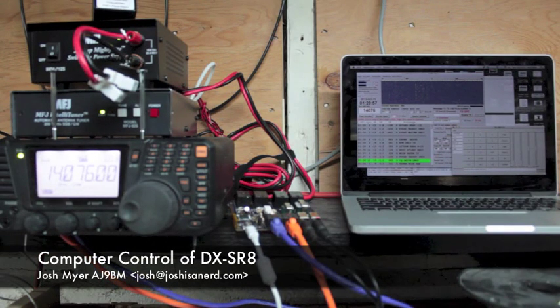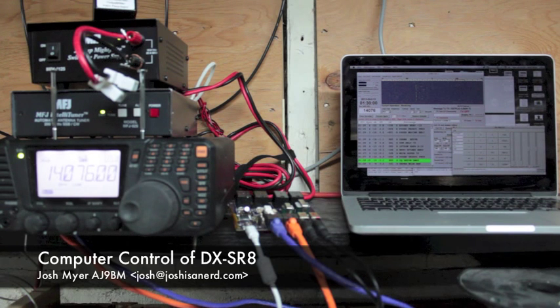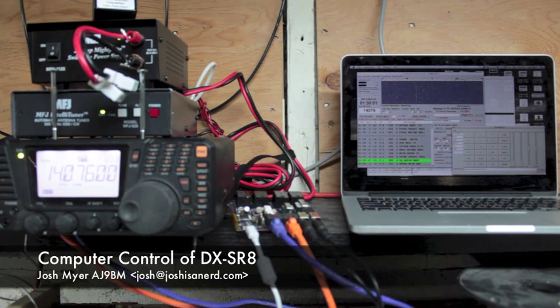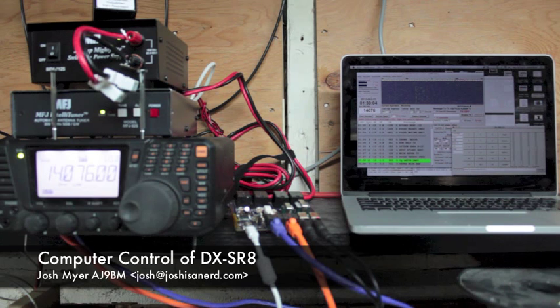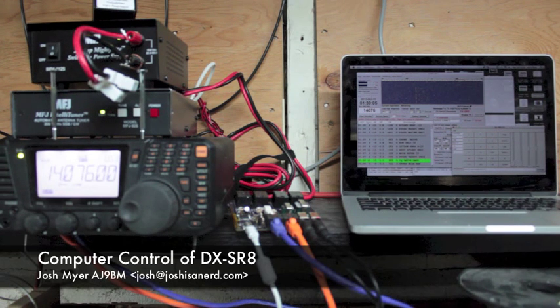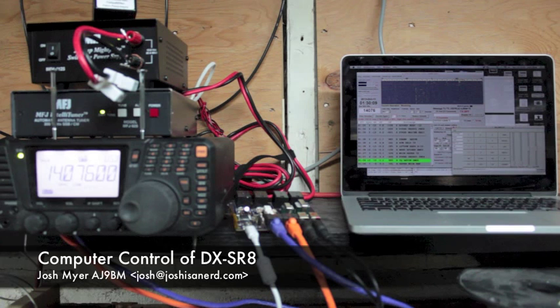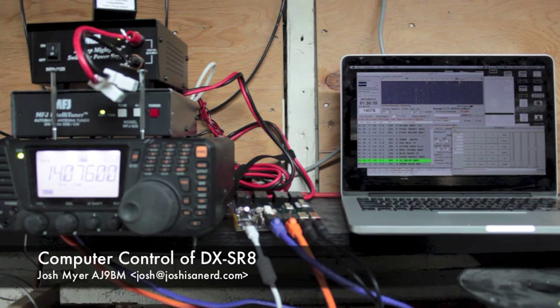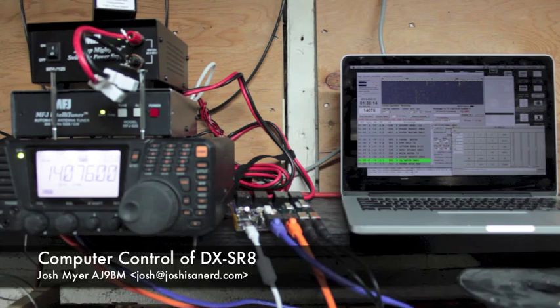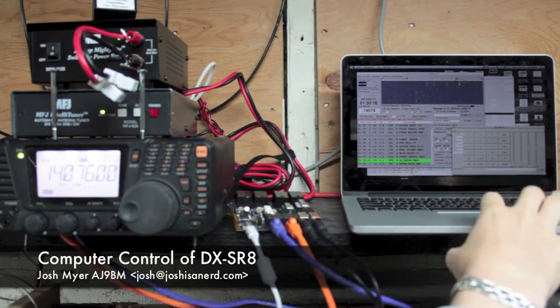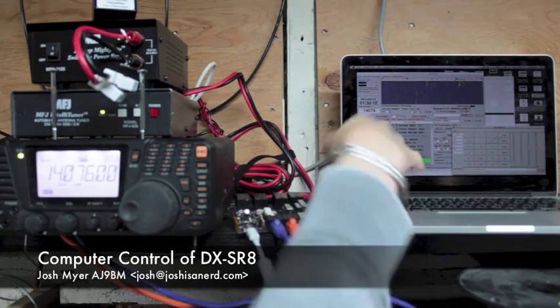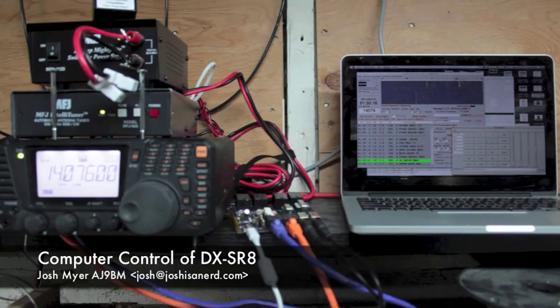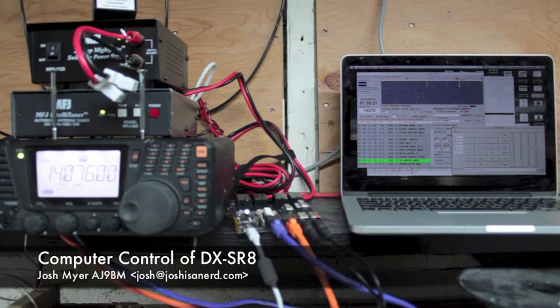Hello, this is AJ9BM, Josh. I'm here to show you the latest DX-SR8 interface board that I've built. This lets me do full computer control of the Olinko DX-SR8 transceiver from just a standard program running on, in this case a Macintosh, but a PC would work as well.